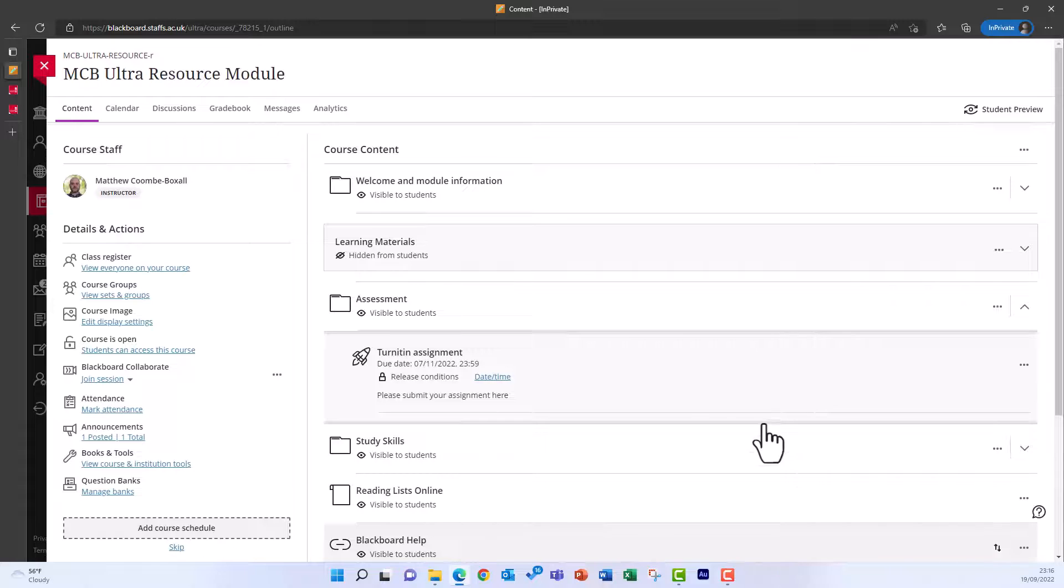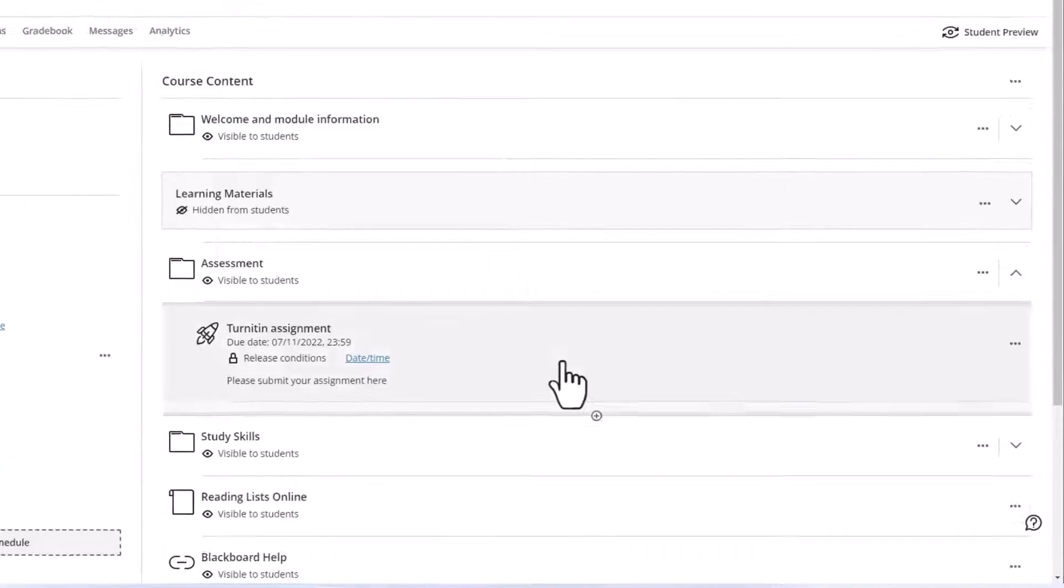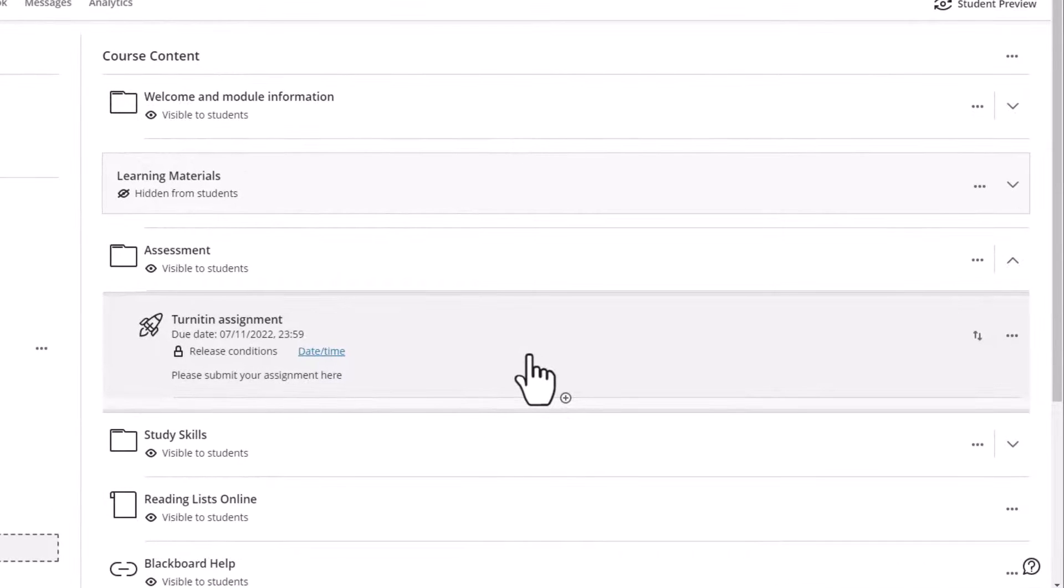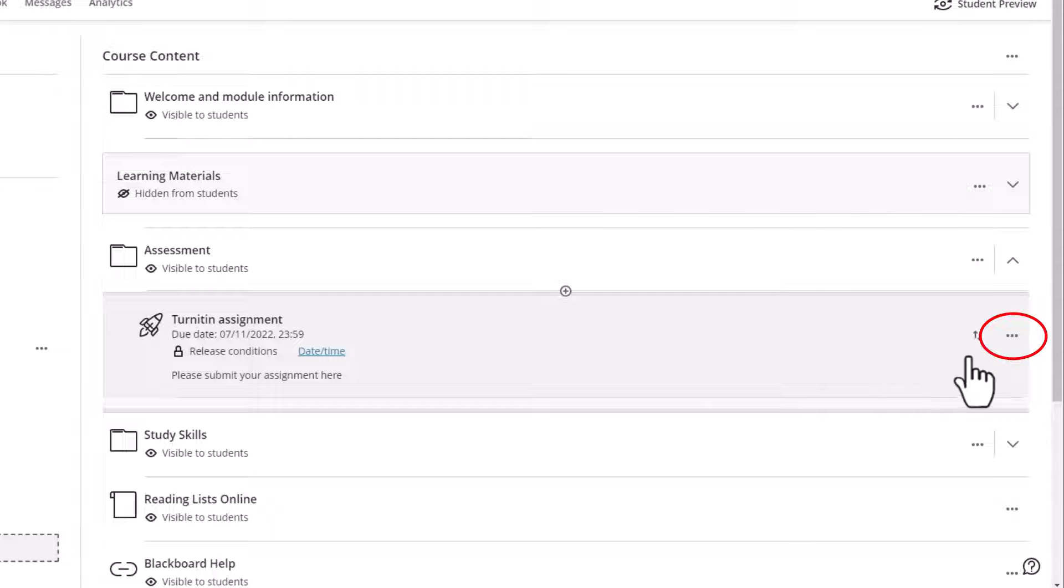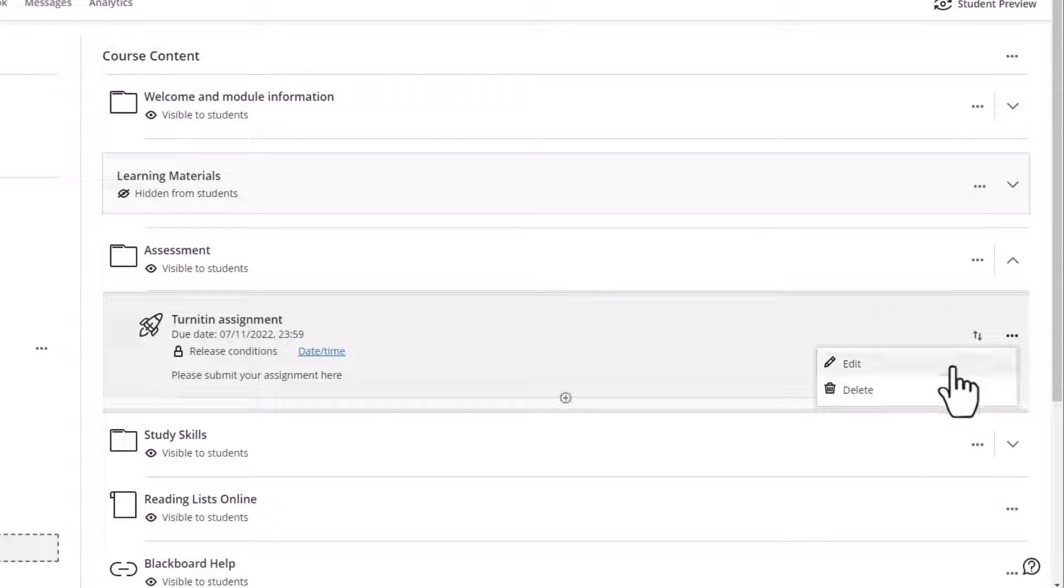To amend the title or due date of your assignment, use the three dots or more options button to the right of the assignment, and select Edit in the drop-down menu that appears.